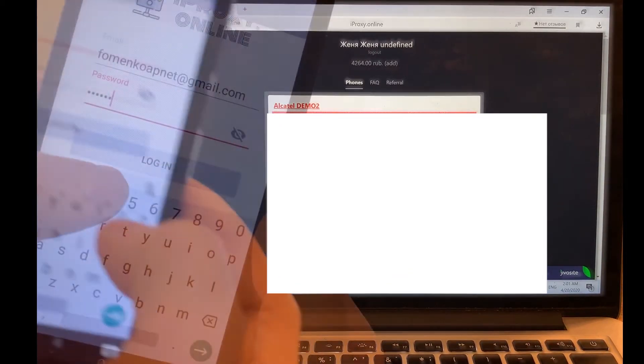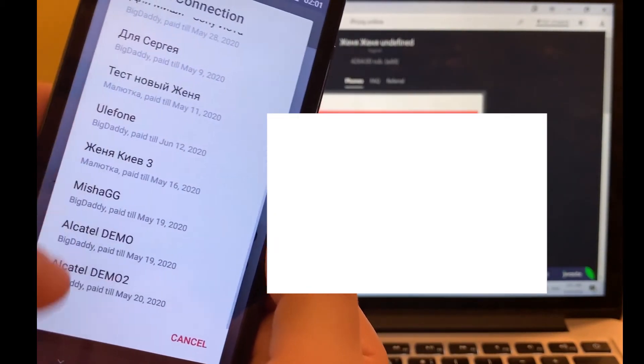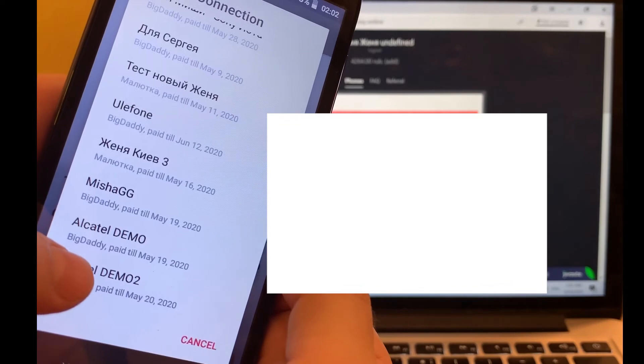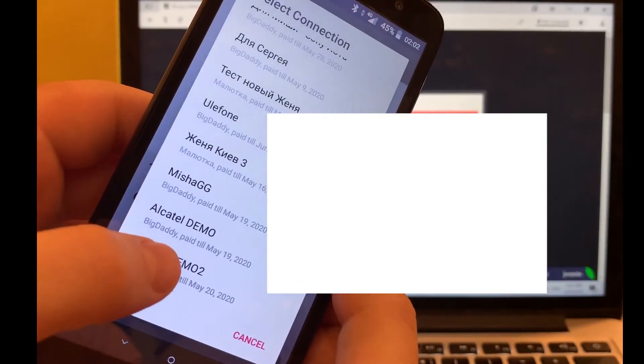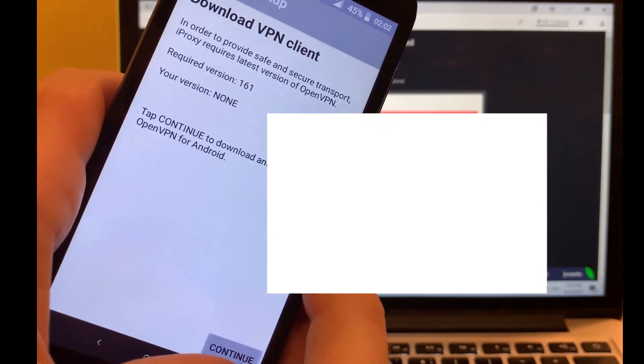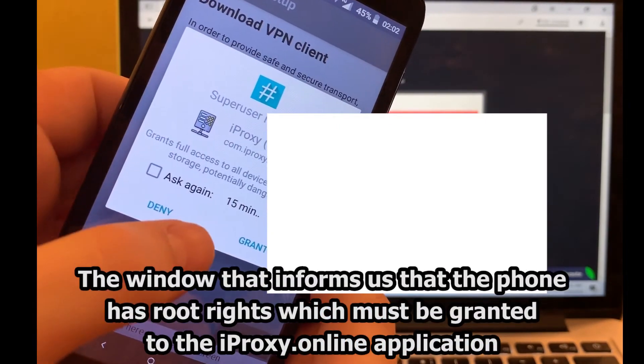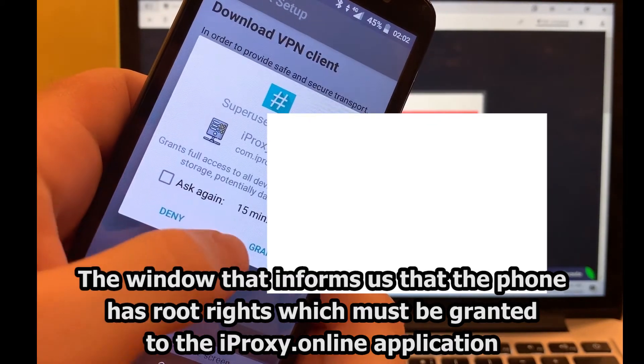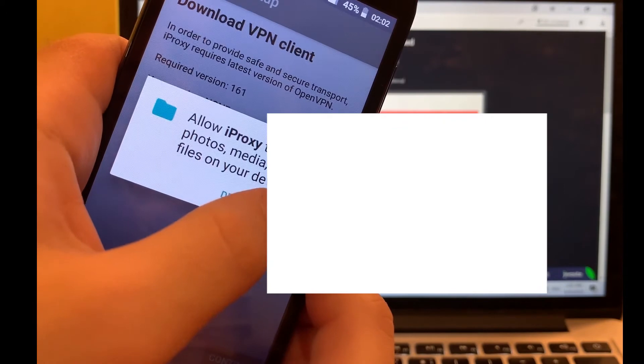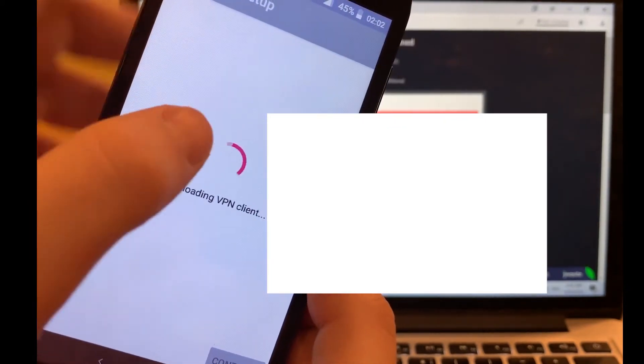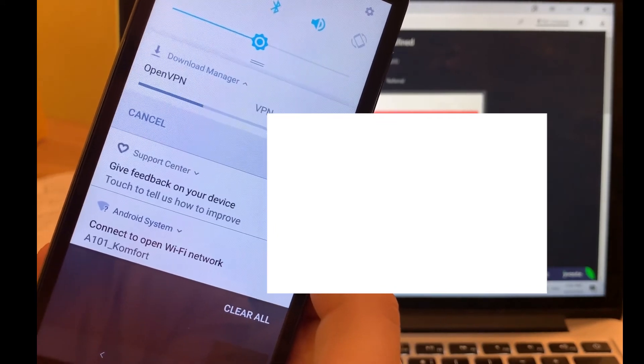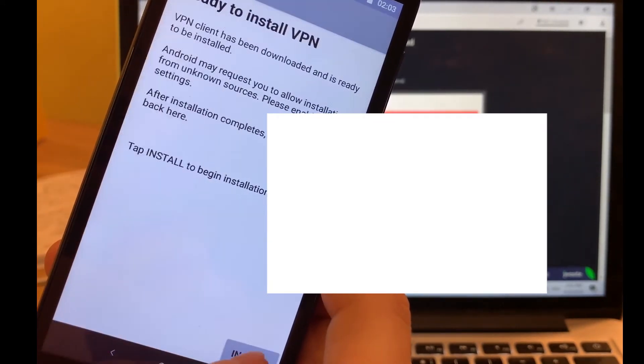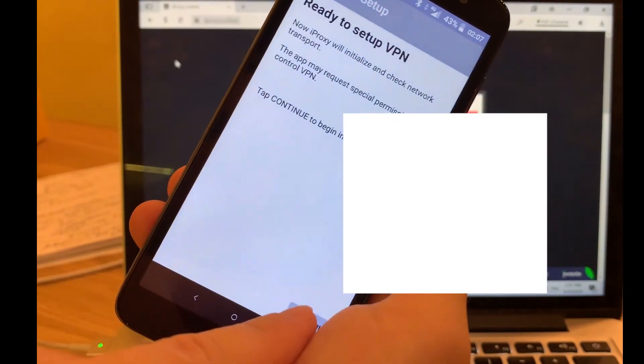Next, I log in to the iProxy app on the phone using credentials from my account. Select the connection that I previously created. Here is a request for permission of the superuser. Tap grant. Tap allow button. OpenVPN client is currently being downloaded. VPN has been downloaded. Let's install it. The VPN is installed. Let's configure it now.